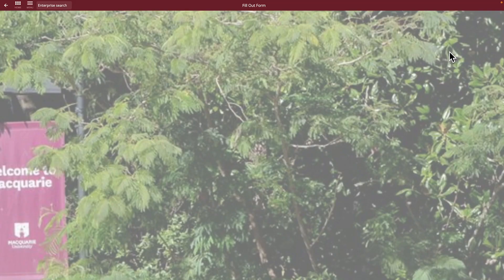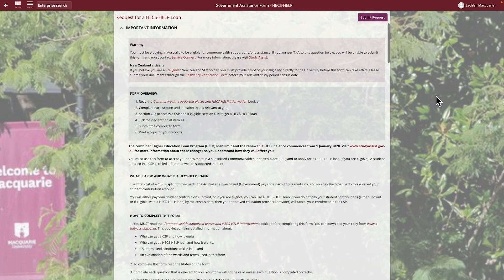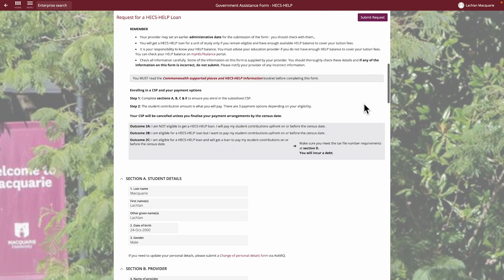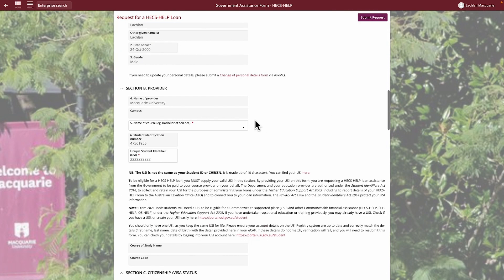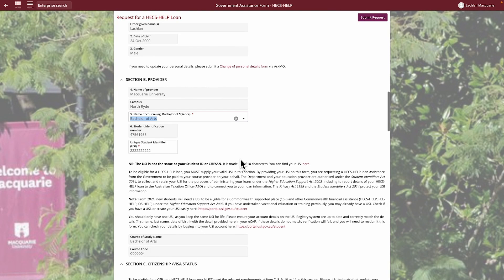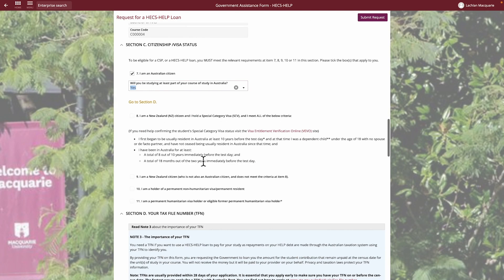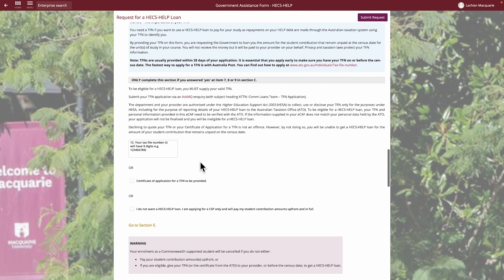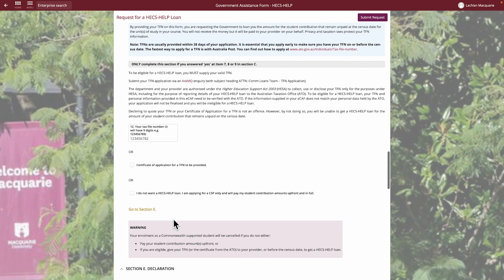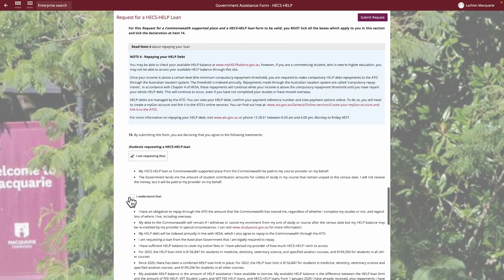Select the Add button to choose the government assistance form you would like to complete, such as the HEX Help Loan. Once selected, the form will appear for you to complete. You'll need to select the course for which you are applying for Government Assistance from the drop-down, then go through and complete the form. You'll need your tax file number if you are eligible and wish to defer your fees.